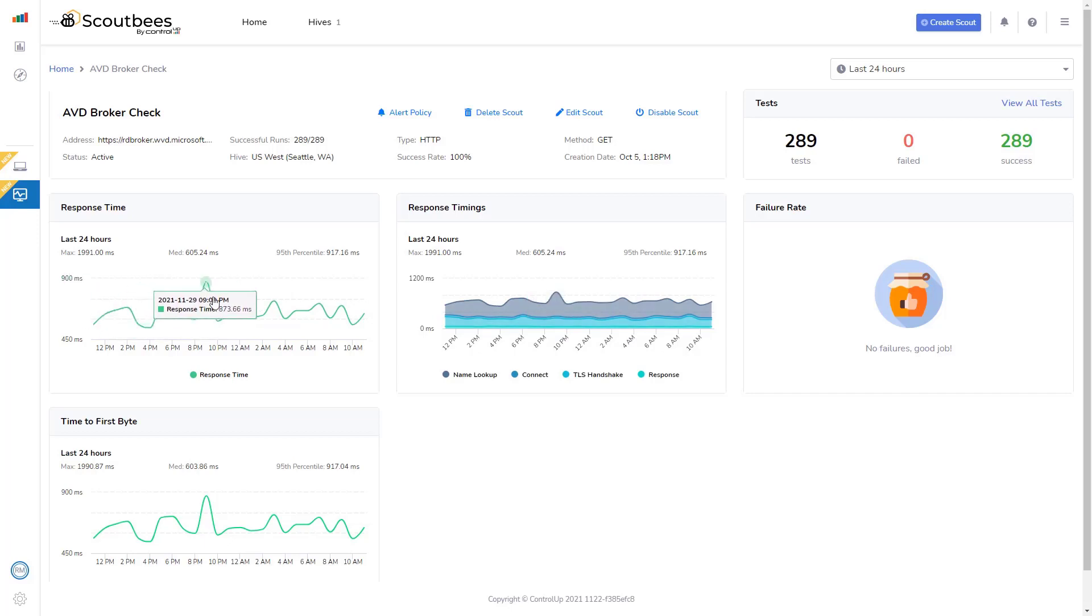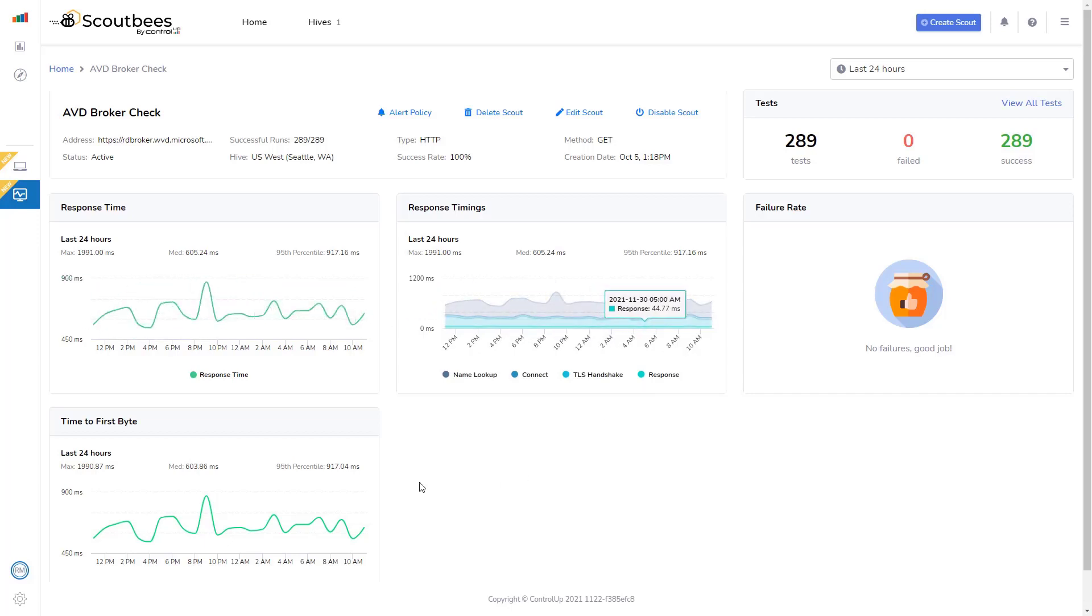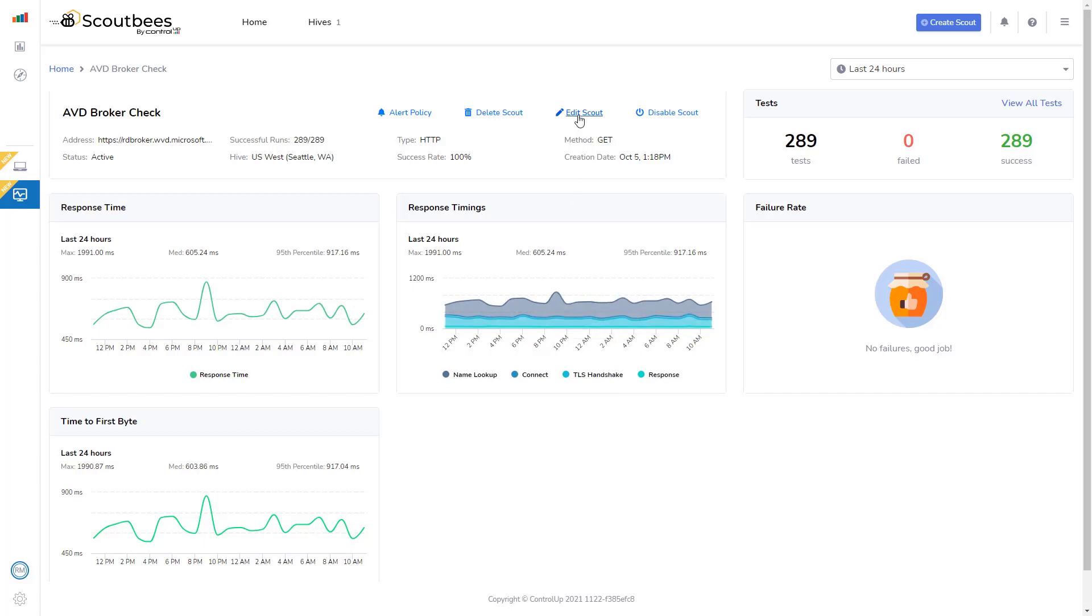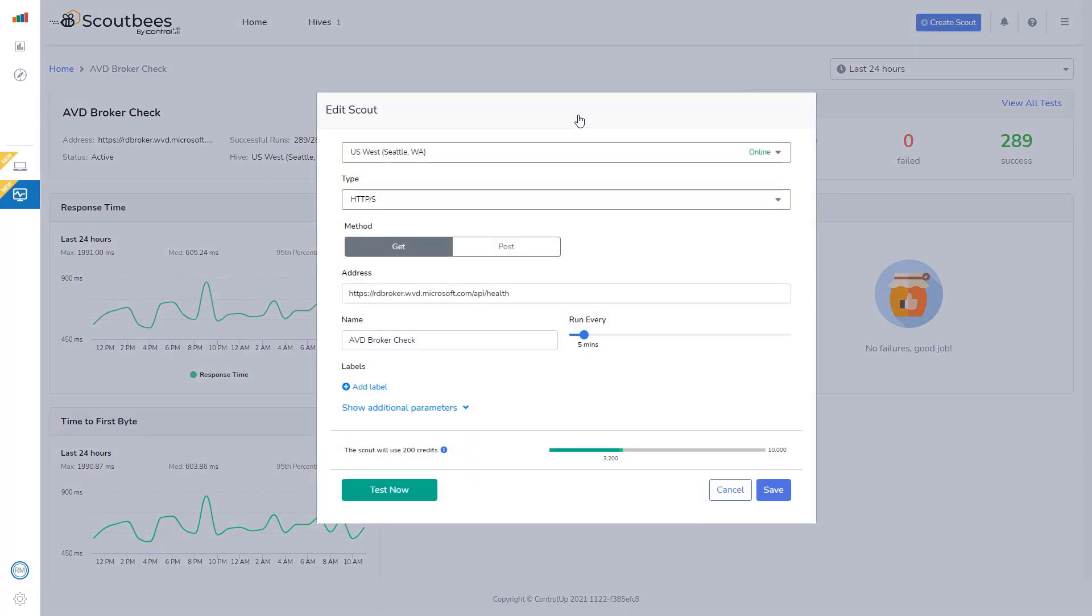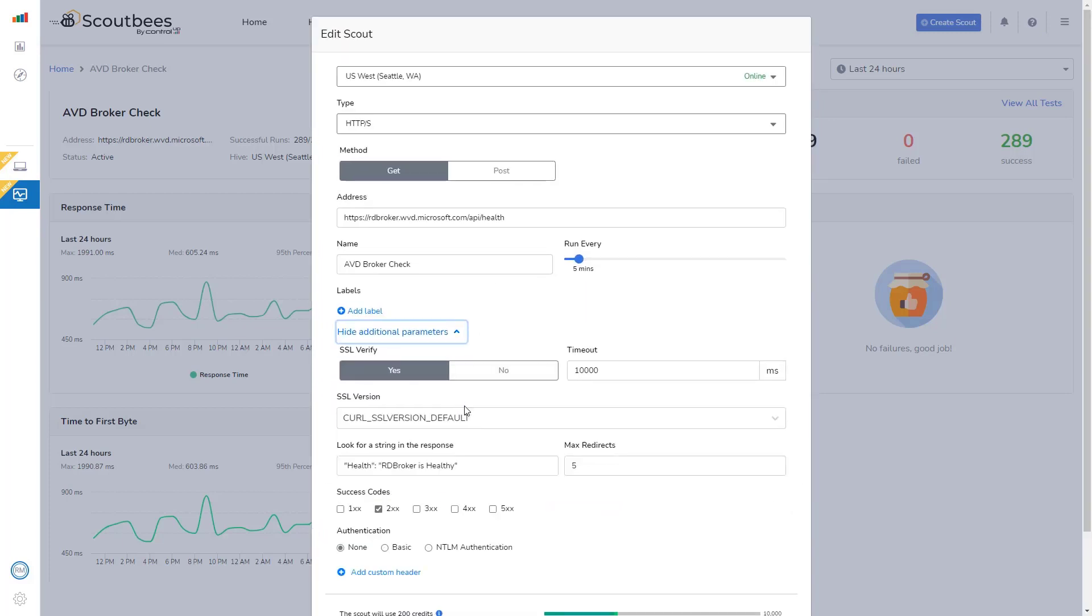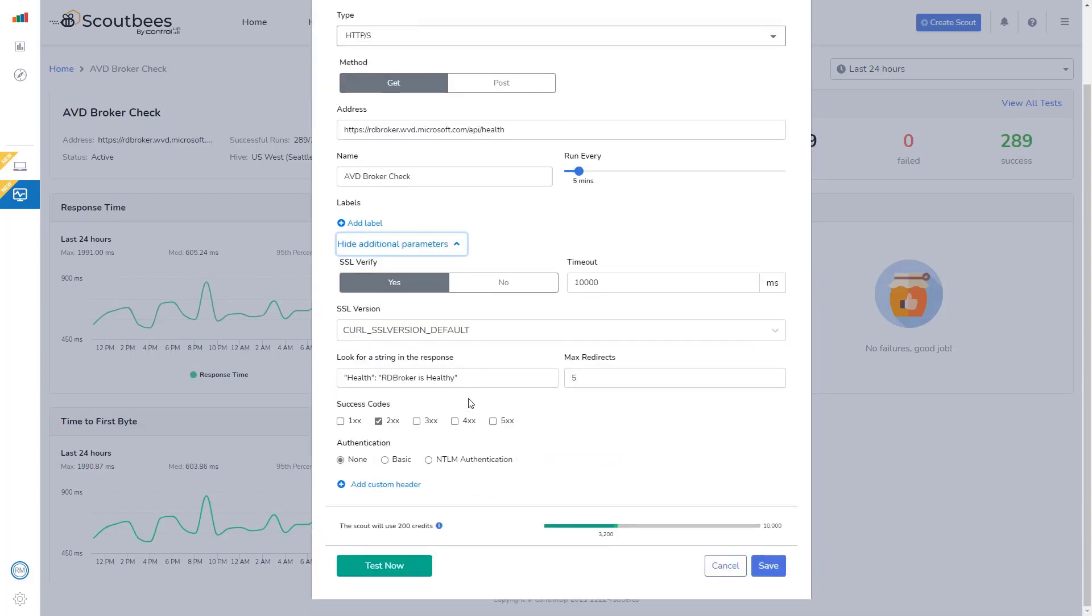I could see a trend of the response time, response timings, time to first byte. And if I dive in to edit, I could show you what I'm doing here. It's a little bit different. So, I'm checking for a string in the response here. Specifically, this string showing rdbroker is healthy.